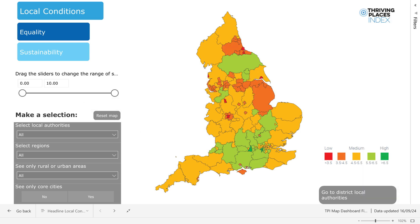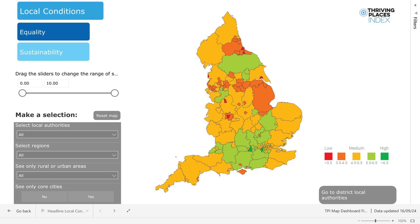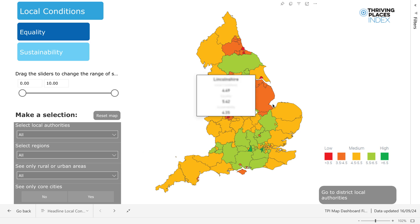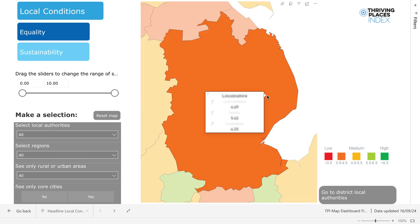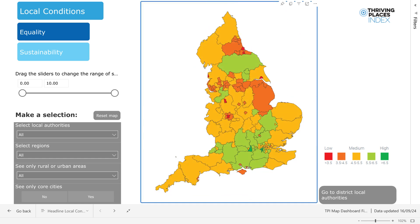You can use the reset map button to reset your selections back to default. Once you're happy with your headline selection and customisations using the filters, you can hover your mouse over different upper-tier local authorities on the map. A box will appear with the TPI scores for all the headline elements for this upper-tier local authority. You can also simply click on a local authority on the map to highlight it, then click the white space on the map to reset the map back to default.